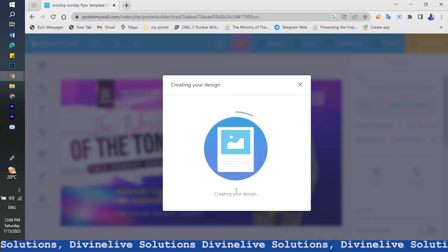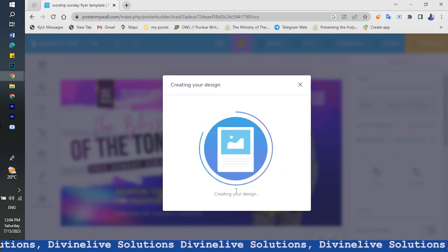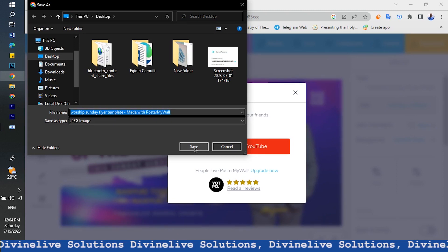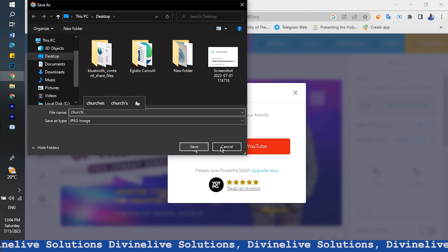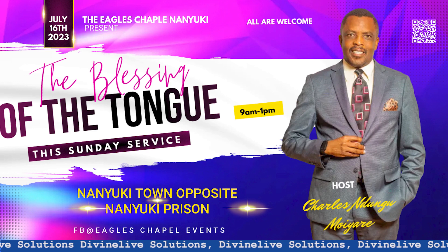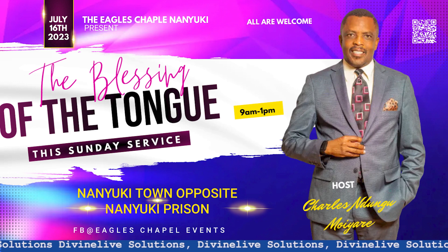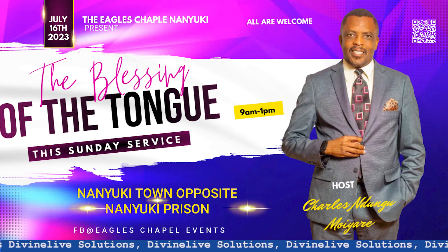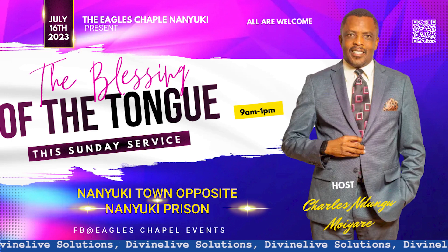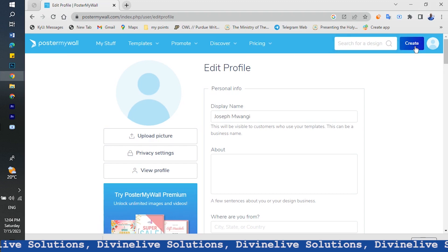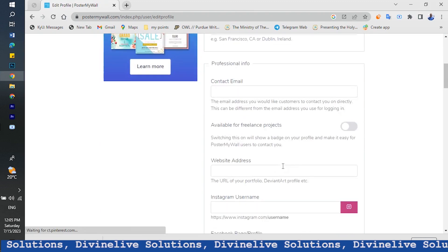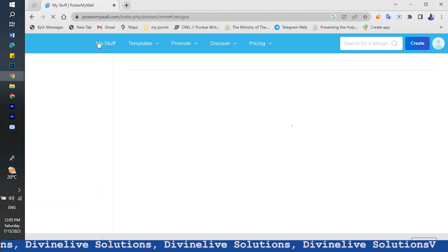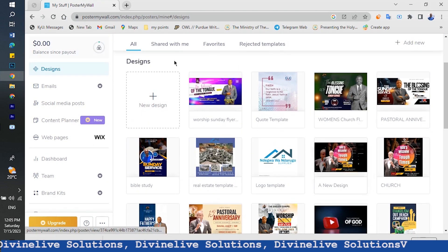After downloading, you have the option of posting it. You can name it — for example, 'This is a church poster' — and then post it. Creating posters with Poster My World is a very good thing. What happens is it saves itself in your account automatically. That's why it's always good to create an account, so you can always see your saved designs — your stuff.